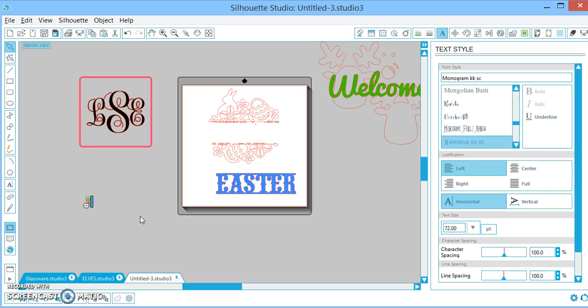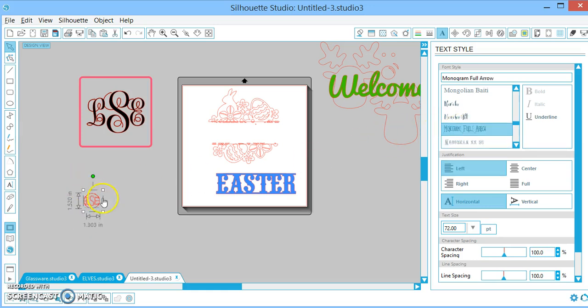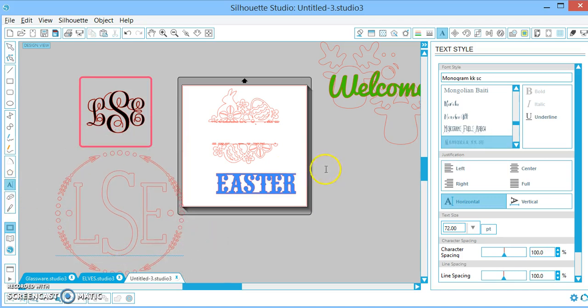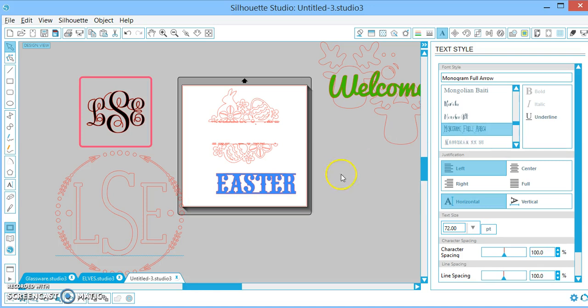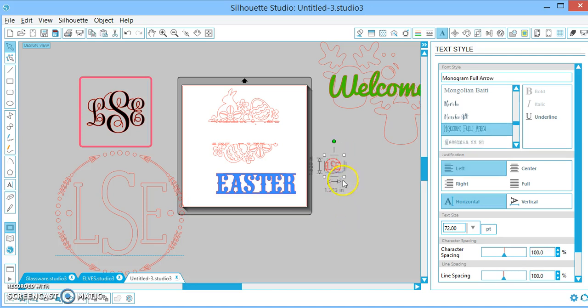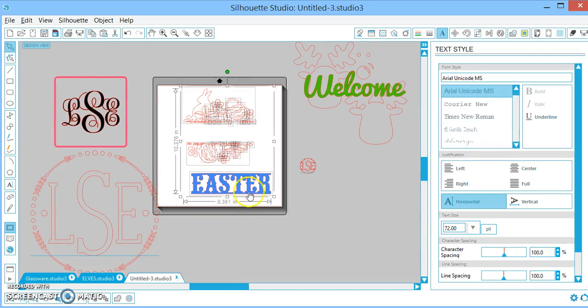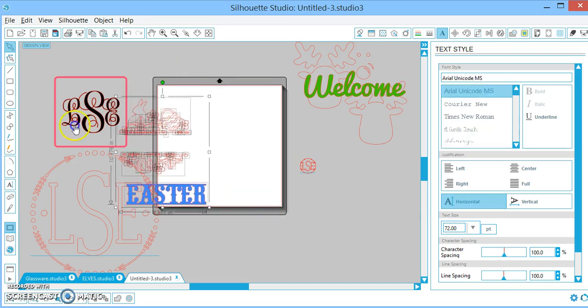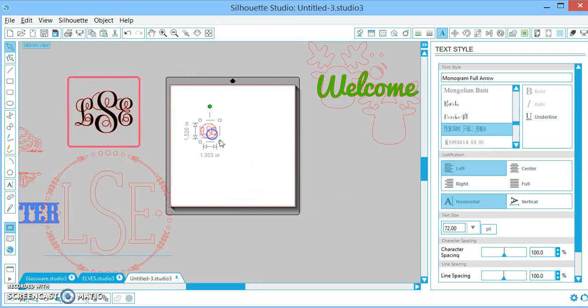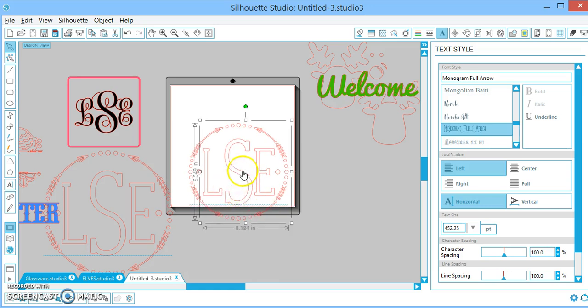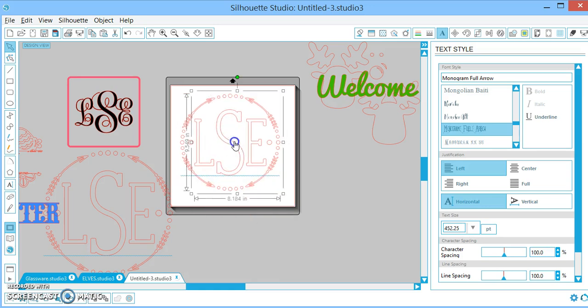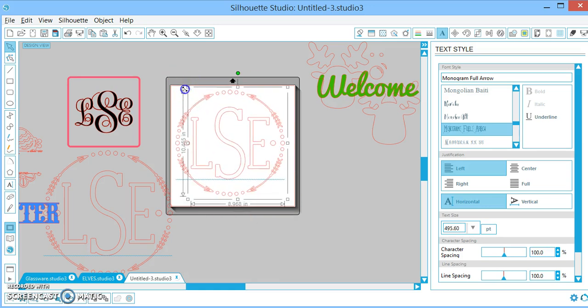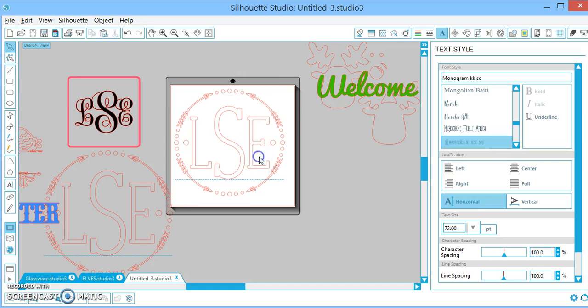And of course I'm on the wrong font, but there you go. So I'll do it again so you can see it. Monogram full arrow, lowercase, uppercase, lowercase. And I'm going to show you another cool trick too, because why not? Let's move some of this mess out of the way. Let's say you just want to use the arrows, and you want to put something else inside of it.